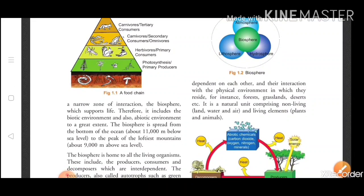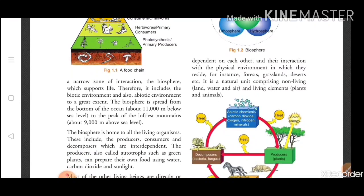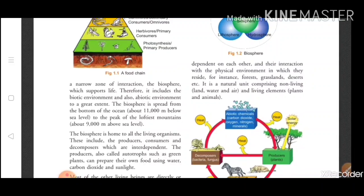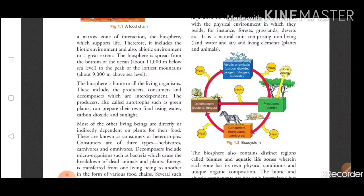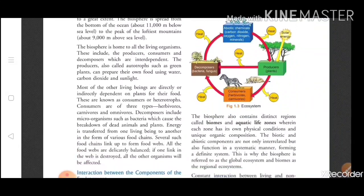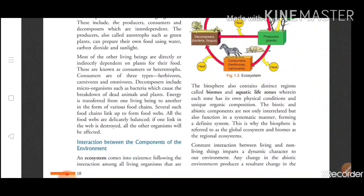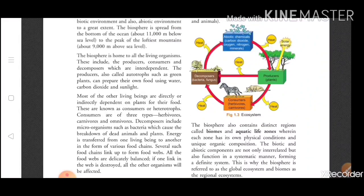The biosphere is where life is supported, and you can also say the biosphere is the home of all living organisms. Both abiotic and biotic environments together make a biosphere. It is spread from the bottom of the sea — about 11,000 meters below sea level — to the peak of lofty mountains, about 9,000 meters above sea level.